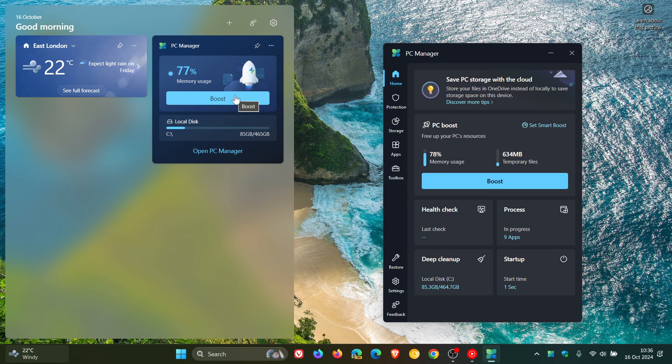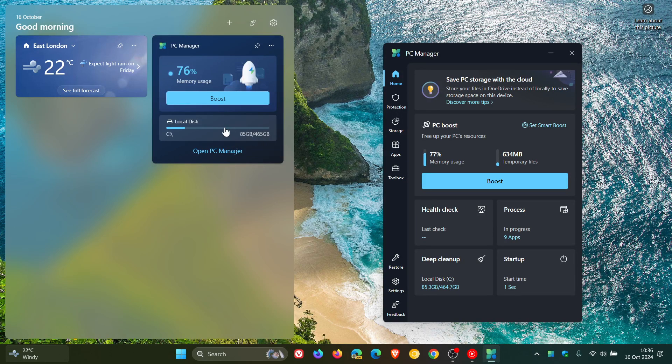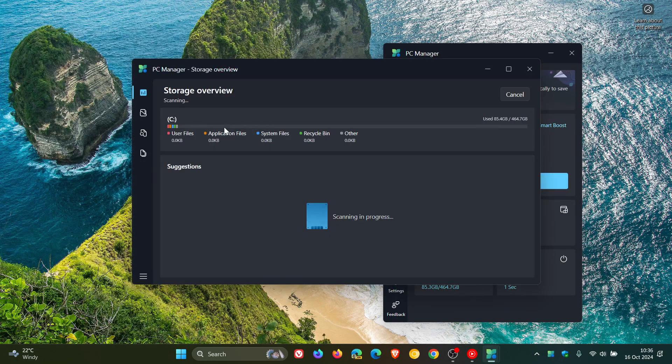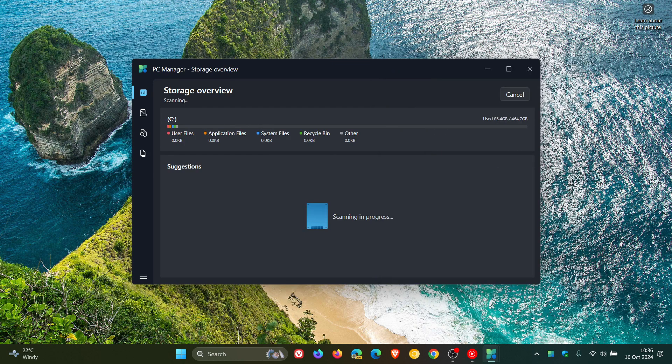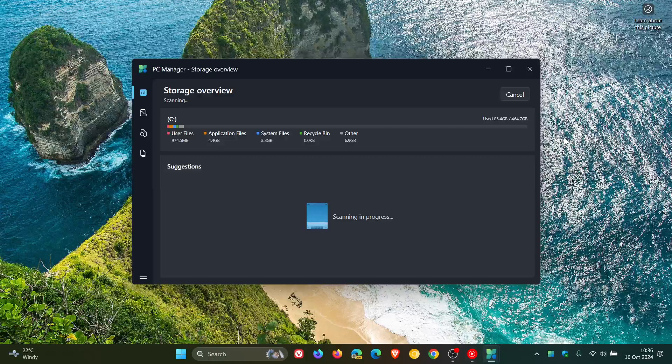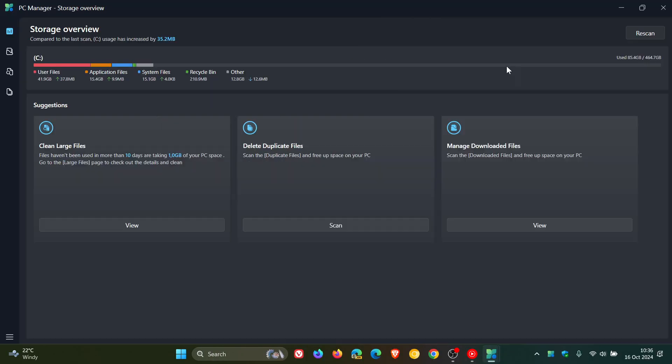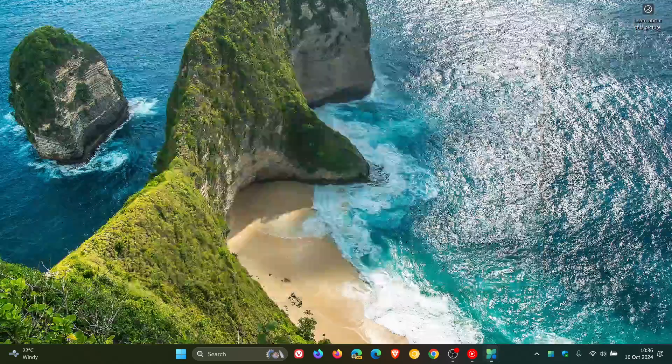And then you've got your storage. So you've got the amount being used and the available amount. And if you click on that, it takes you over to the PC Manager storage overview, which basically is just analyzing my storage. And there we go. You can check that out on this graph and scale. And then you can clean large files, delete duplicate files, manage downloaded files, and so on. So you've got a couple of options here. You can rescan and so on.